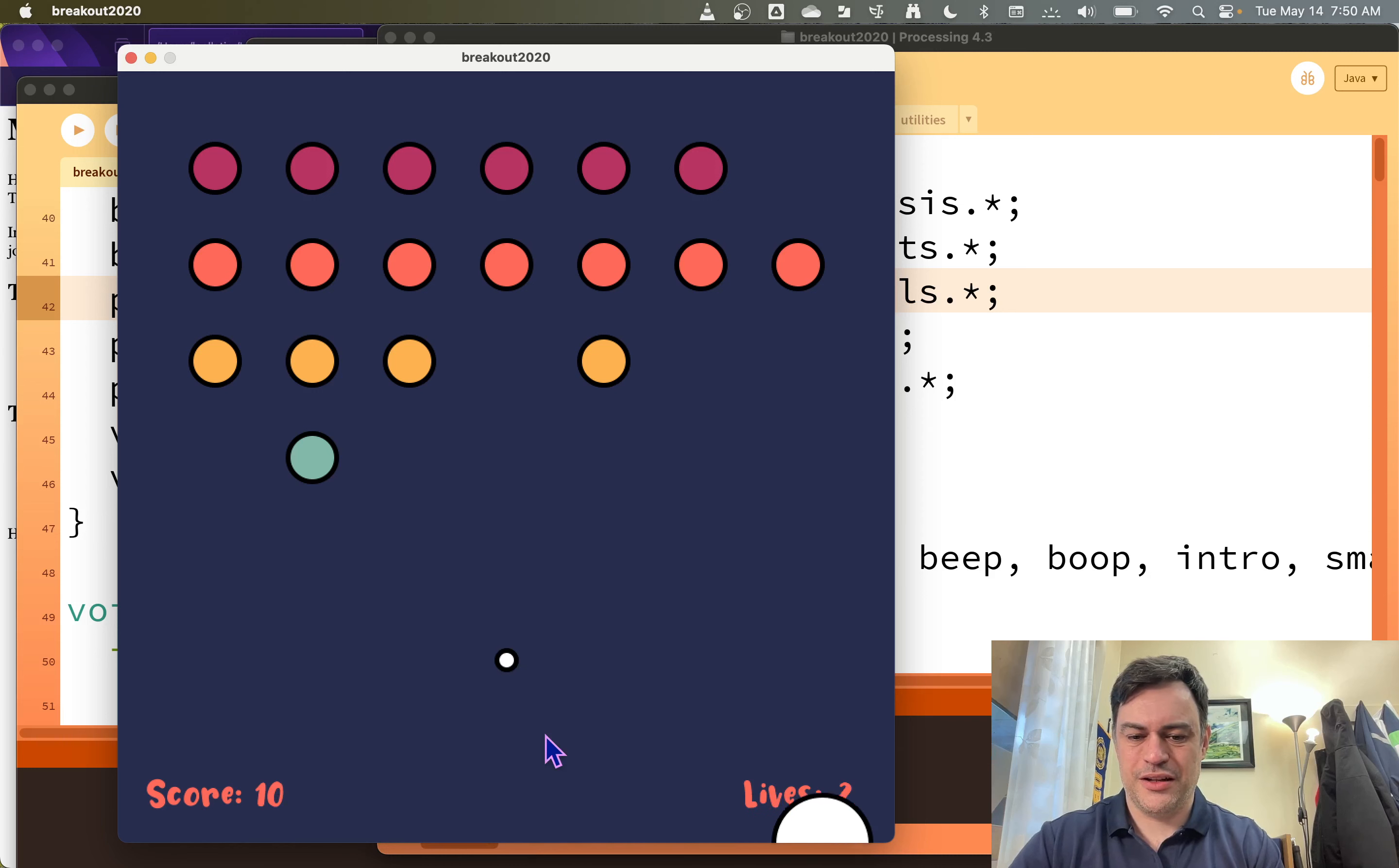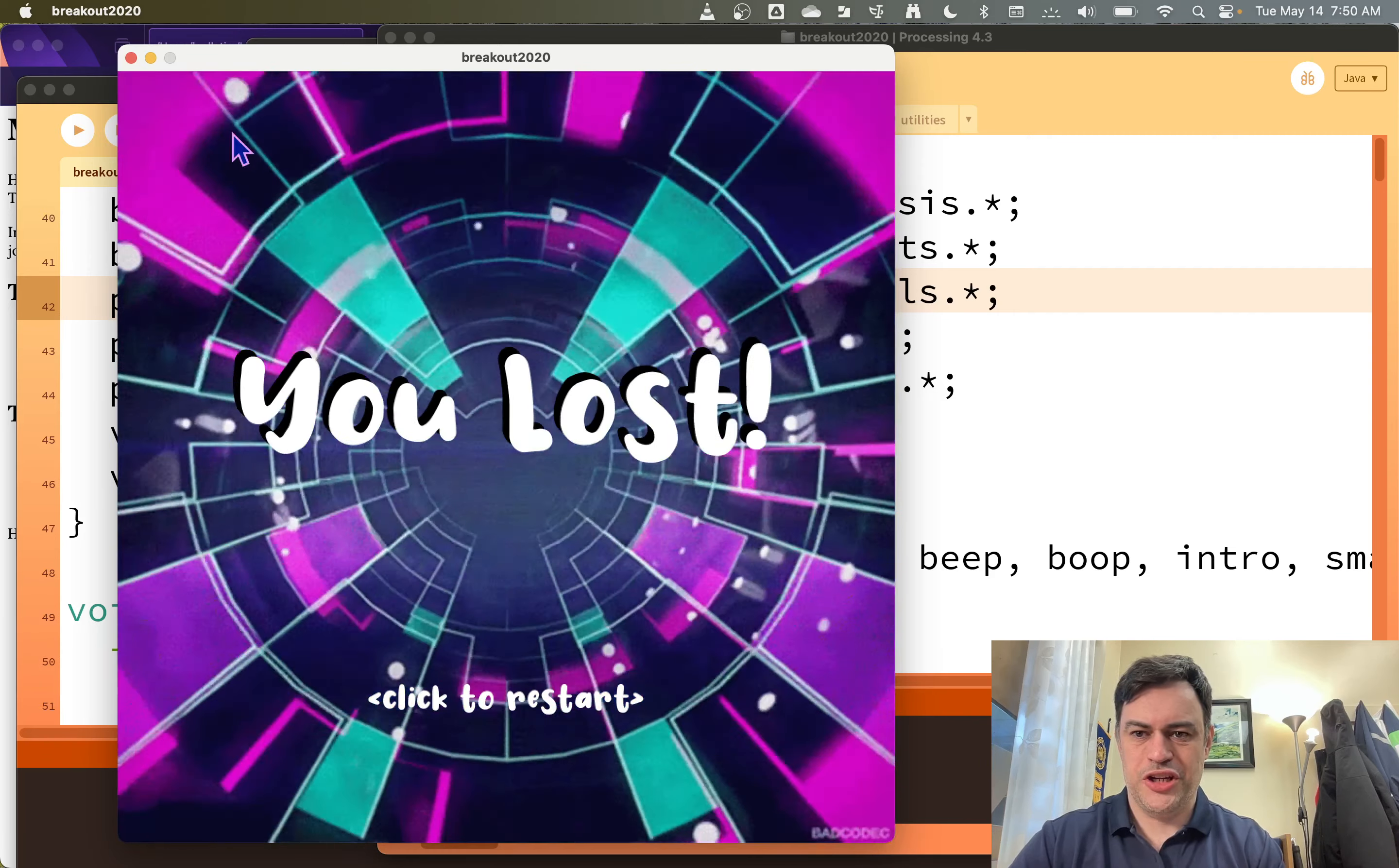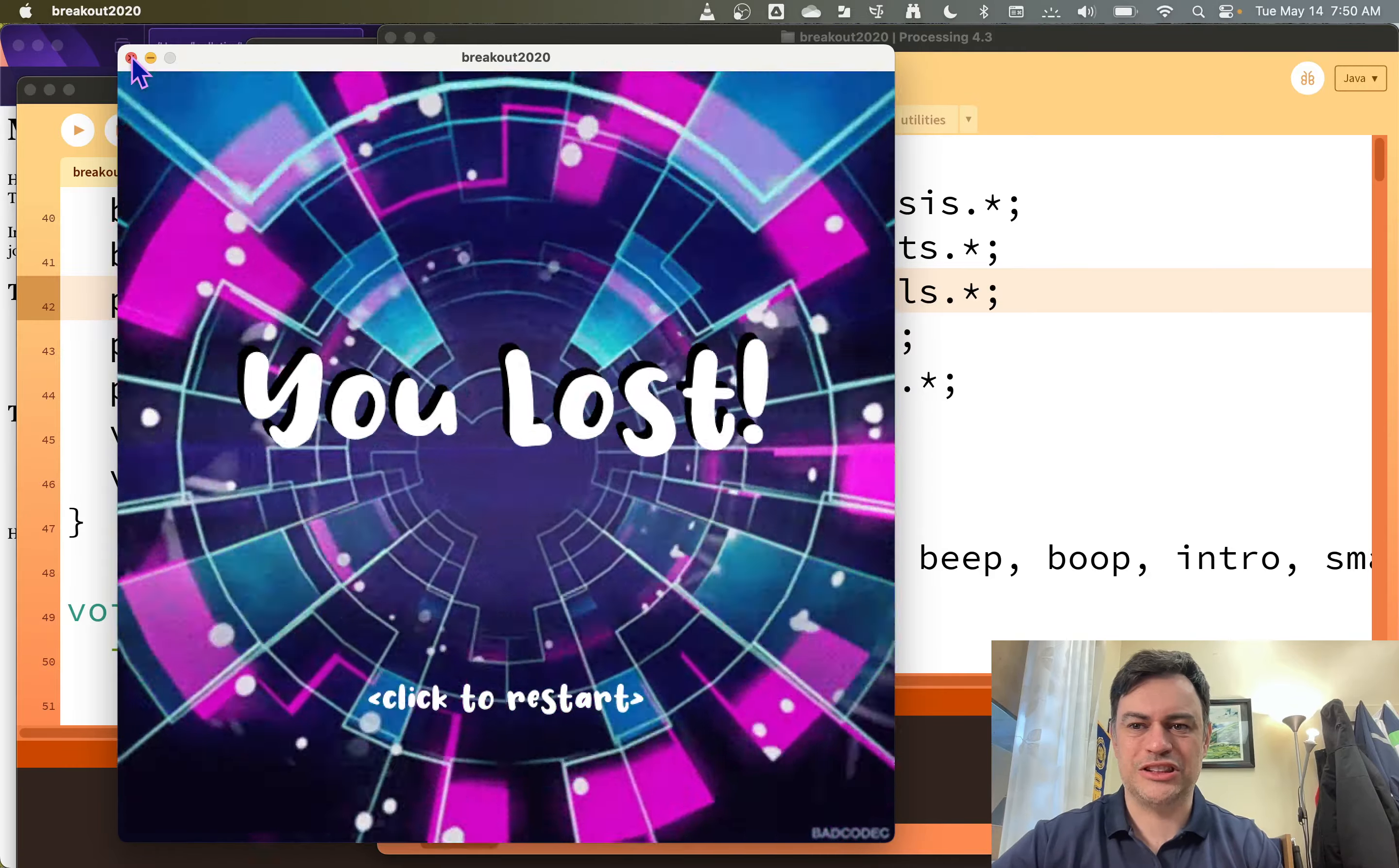Here I'll go ahead and lose. And we can see I'll go to a game over screen. And of course I can win if I break all the bricks. But you know you don't want to wait for me to get to that point. Don't those animated GIFs look great? It's going to be so fun when we add those into our projects.